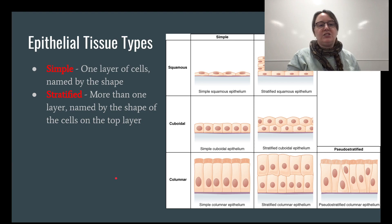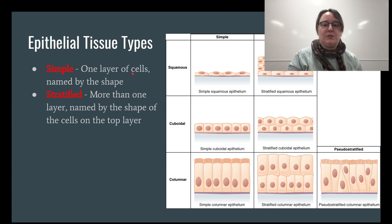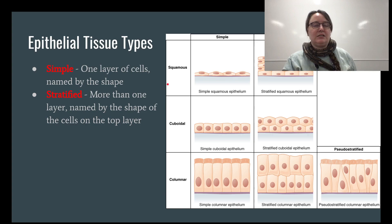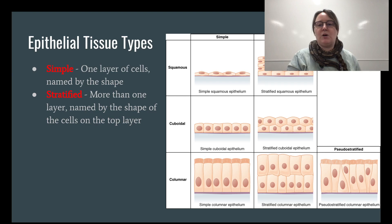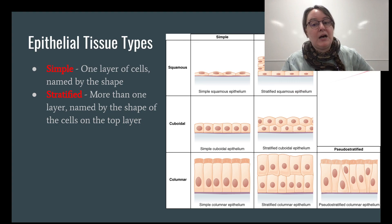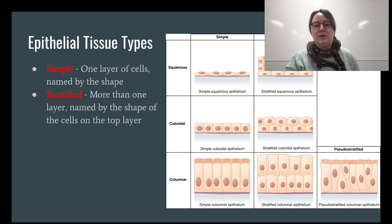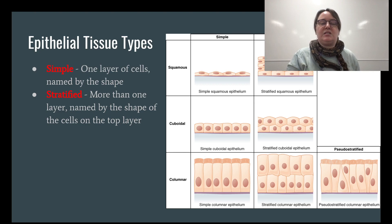On top of shape, let's talk about how many layers. If you've got one layer, it's called simple — so one layer of squamous is called simple squamous. However, if you have more than one layer, it's always named after the cell type on the top layer. So for instance, a tissue with multiple layers topped by squamous cells is called stratified squamous epithelium — named after the cells on top, not on the bottom.